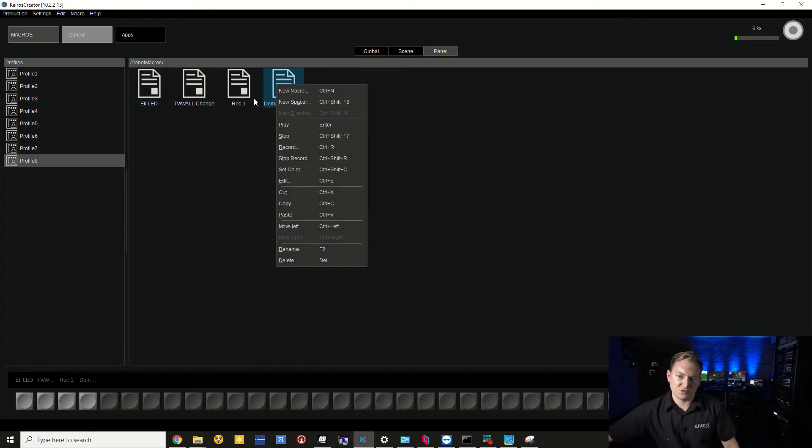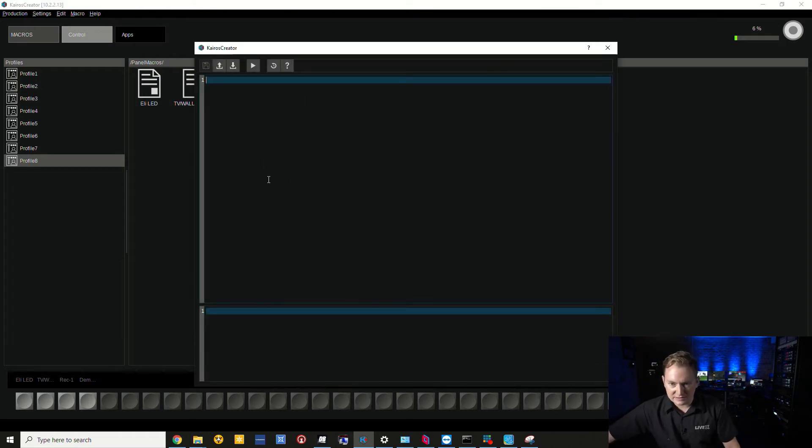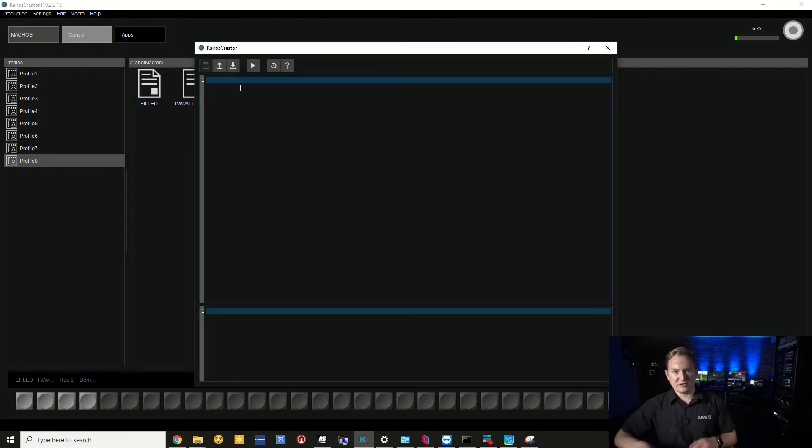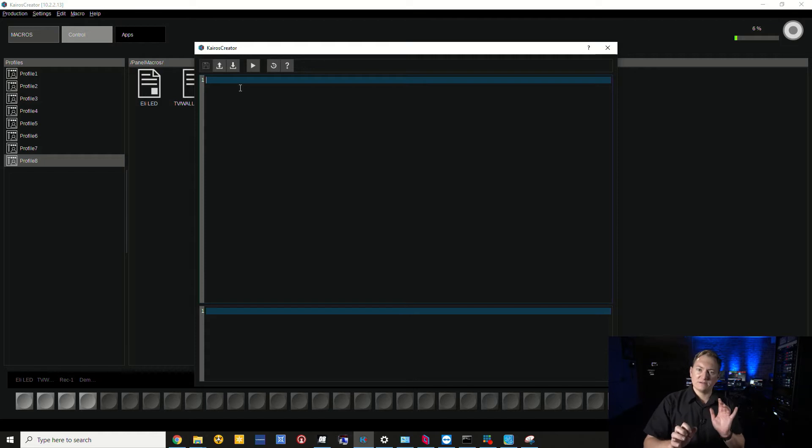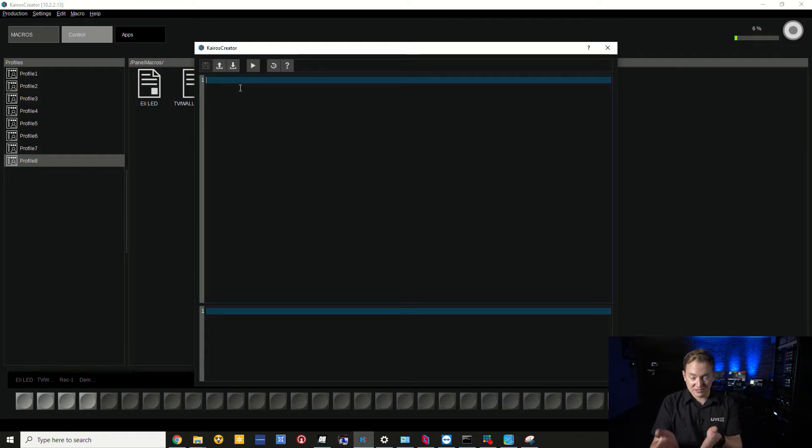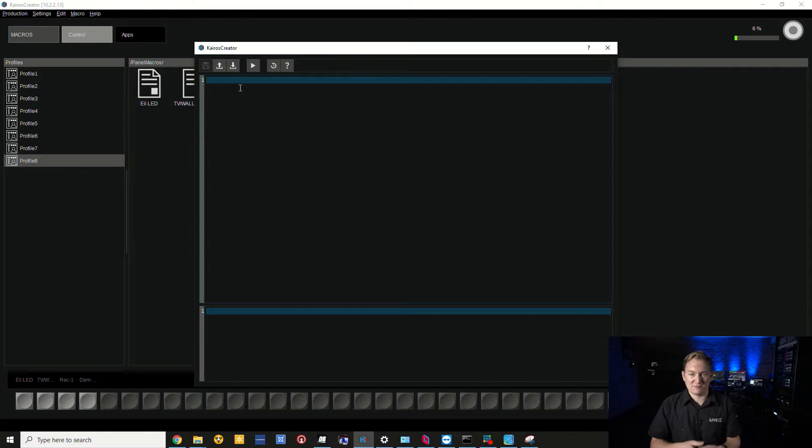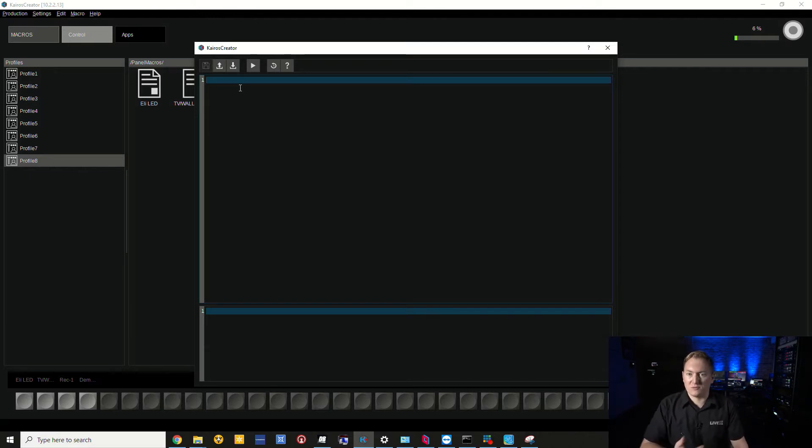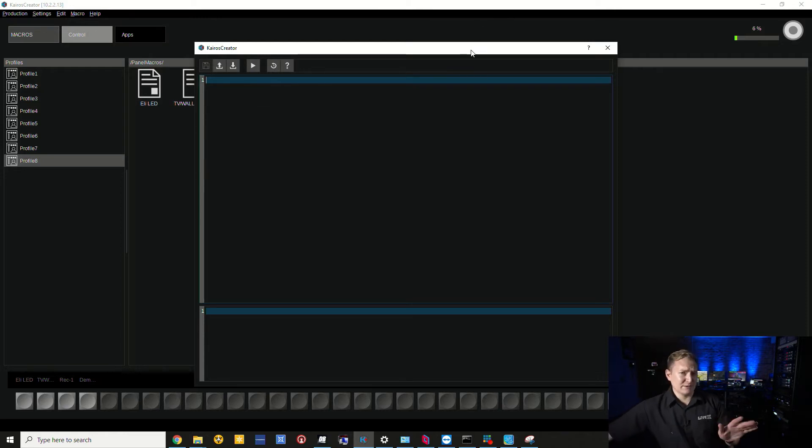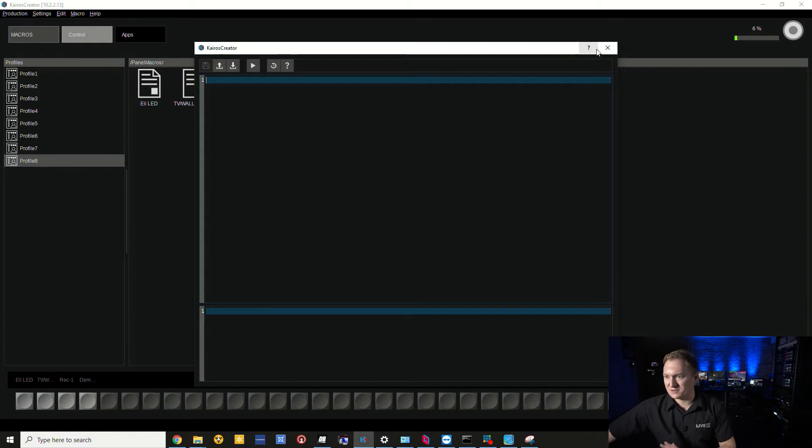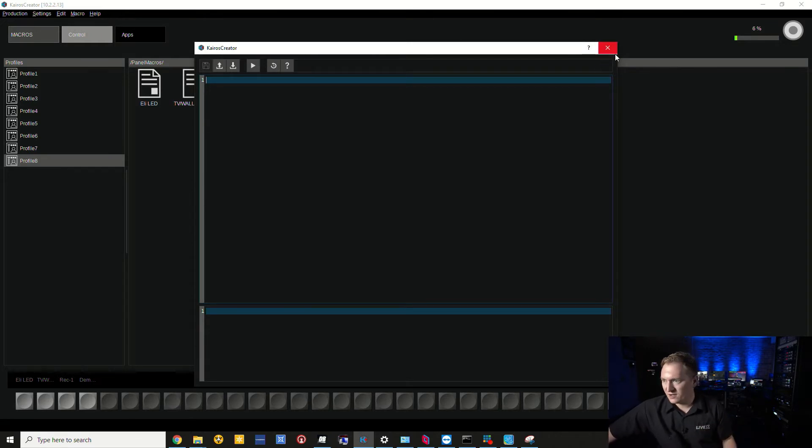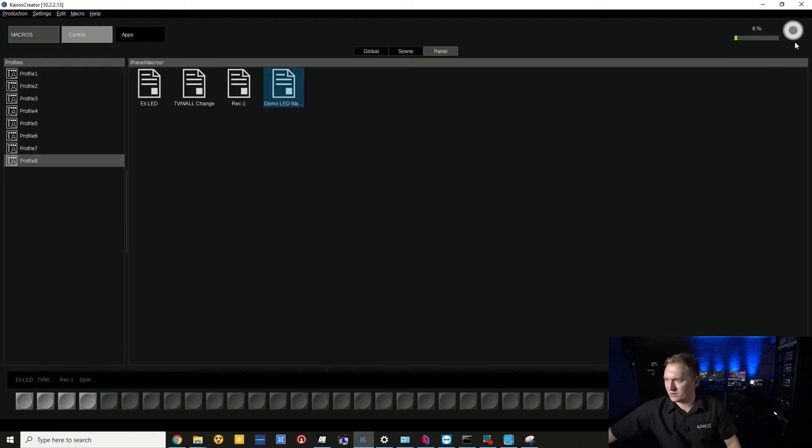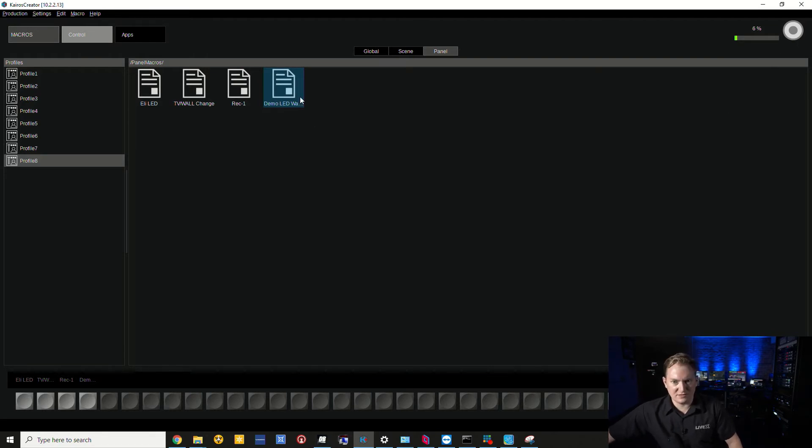If I right click and click on edit, you can see there's no code here. I can actually code it manually if I knew all the shorthands, but it's much easier if I just run the function that I want to perform live. Remember, these are all things I would do in pre-production or setup. I wouldn't do this live.